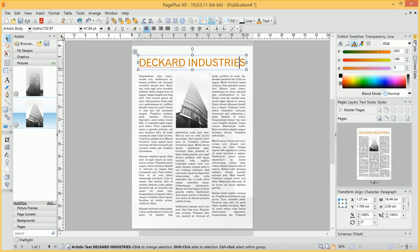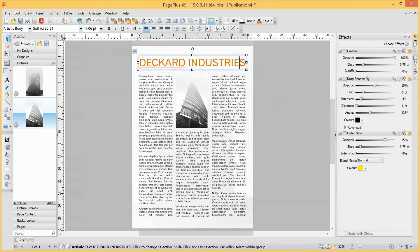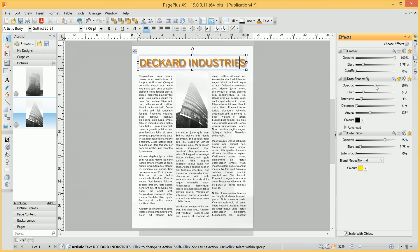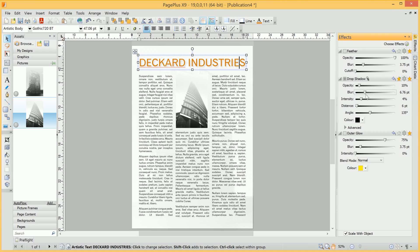We can also then go ahead and hover over the Effects tab and add some drop shadow, which in its current form is far too excessive. We can reduce the opacity until we just get a hint of shadowing on the text.